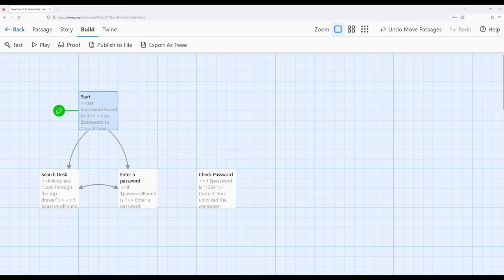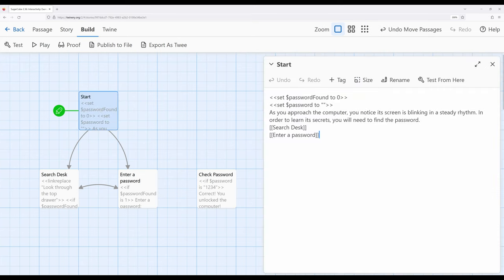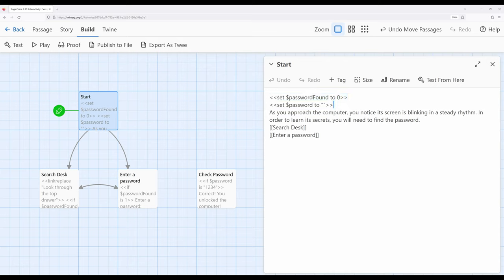So we see right here in the start passage, I'm using a story variable password found. This will be detailing whether or not the password has been found, and then we will allow them to enter things. And of course, setting password to just an initial value right here. And I've also got a little bit of text to just sort of establish what's going on.